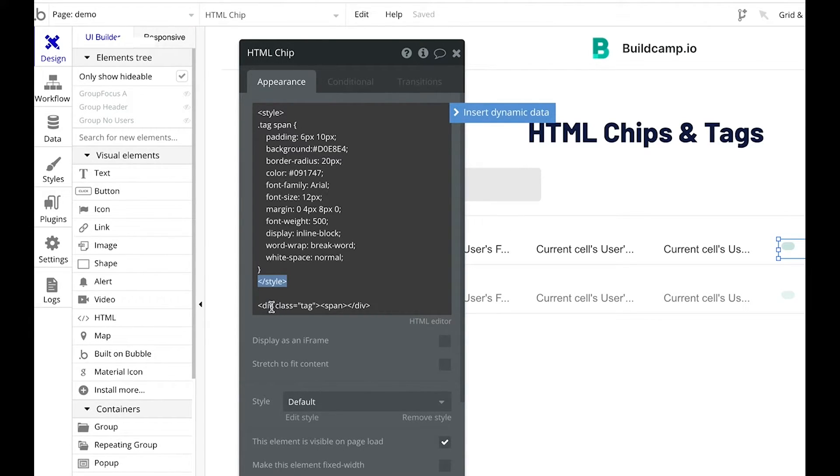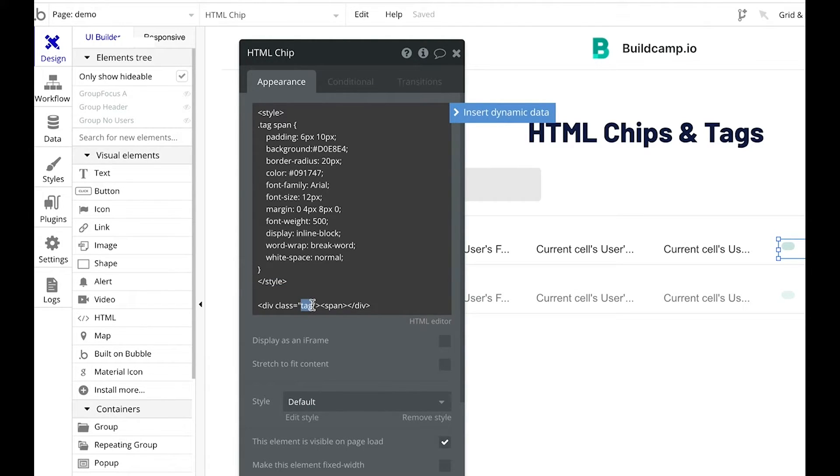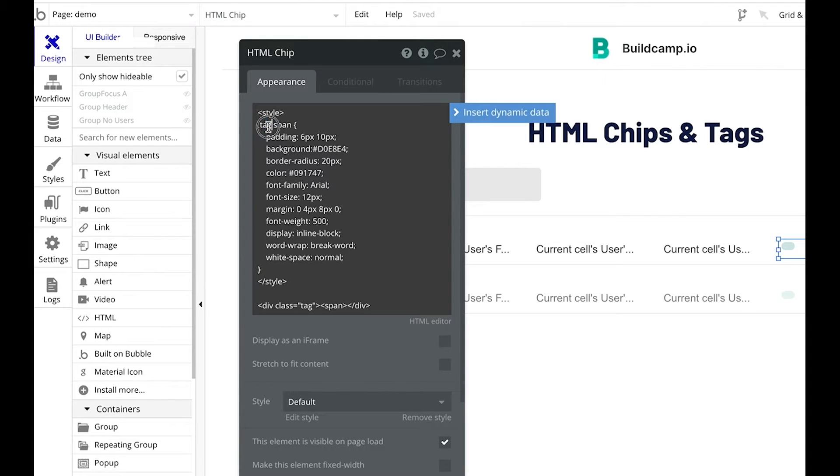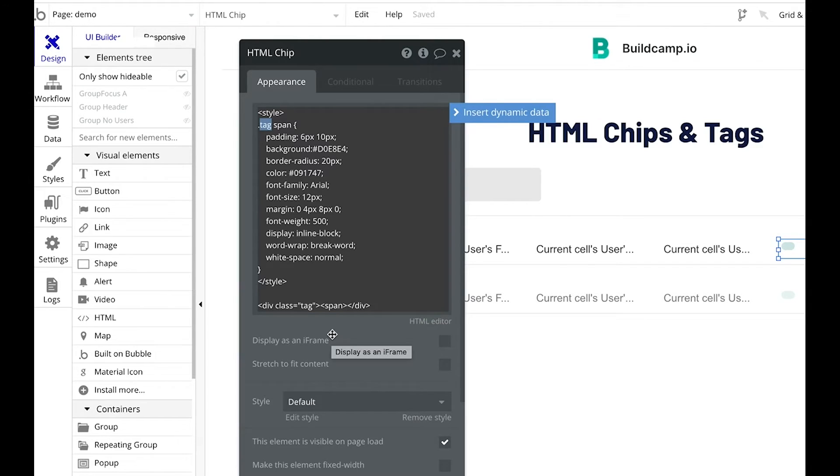Below, we have our div class, which is tag. Notice that this word tag is the same as the dot tag span up here. So these need to match. If you are creating multiple HTML elements on a page, those classes all need to be individual or need to be unique.